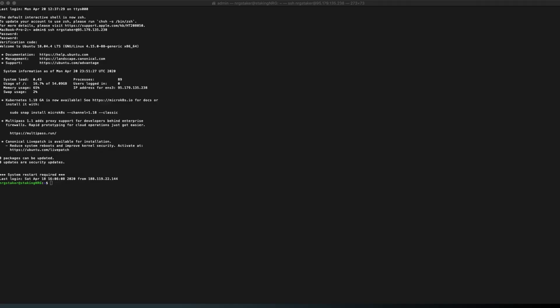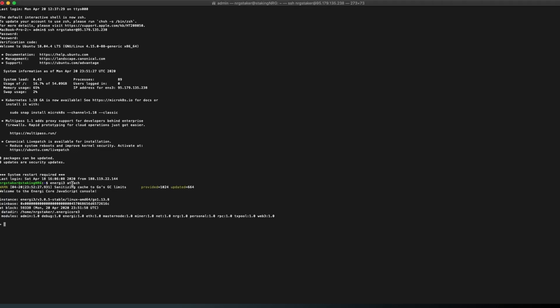We highly recommend to run EnergyCore node on a VPS as your machine's IP will be displayed publicly in our Masternodes list. Start EnergyCore node. Type Energy3 attach on the console.